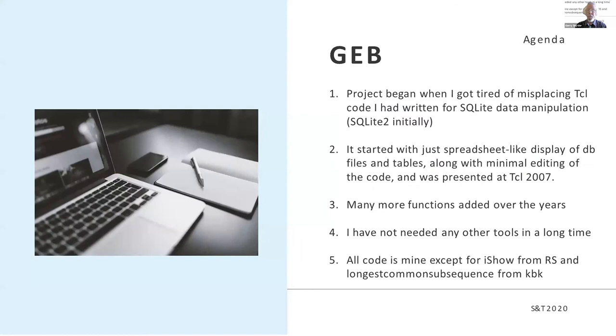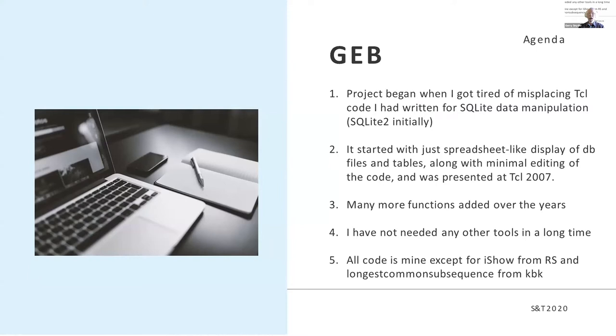The project began after I had lost Tcl code that I had written for some database stuff I was doing and decided that the only way to avoid that was to store the code inside the same database. This was back in the days of SQLite 2, so I've been doing it for quite a while.